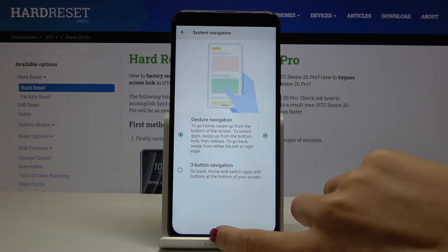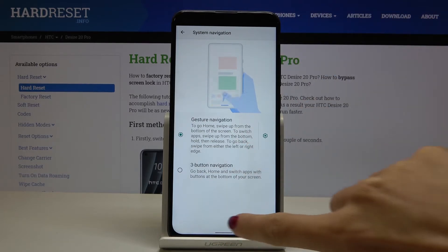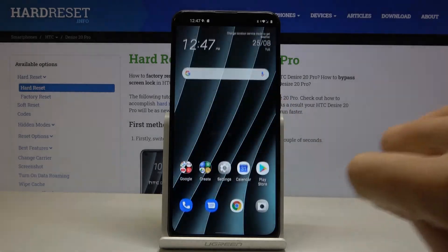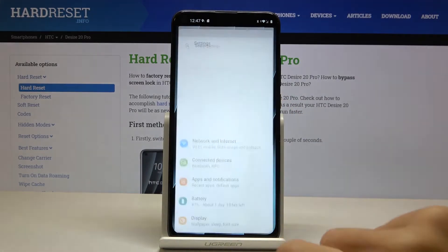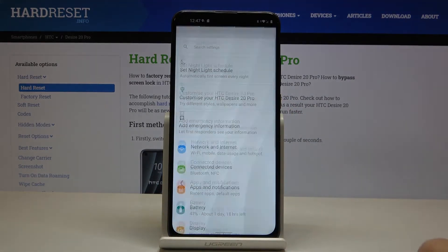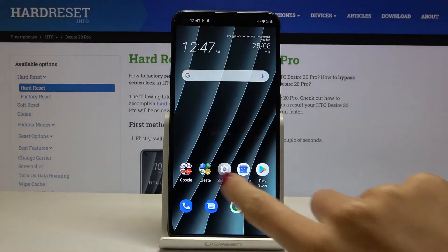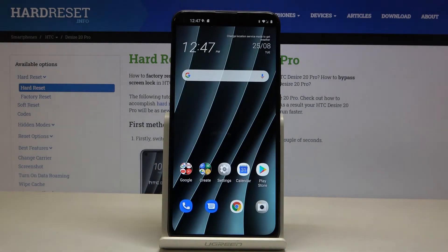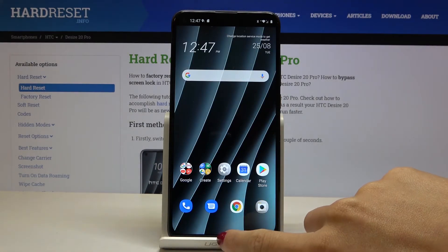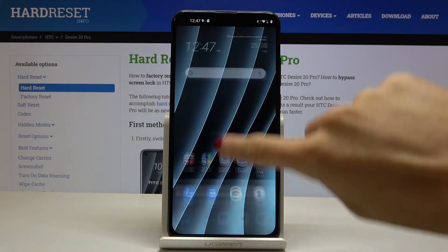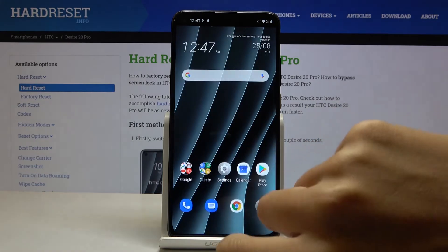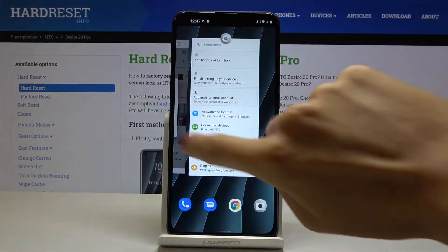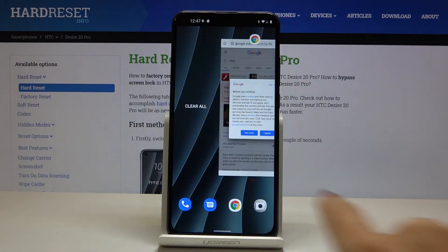To go back to your home screen, just slide up — just like this. If you'd like to go back, slide from right to left or from left to right, it doesn't matter. And if you'd like to open recent apps, just slide up and hold it for a while.